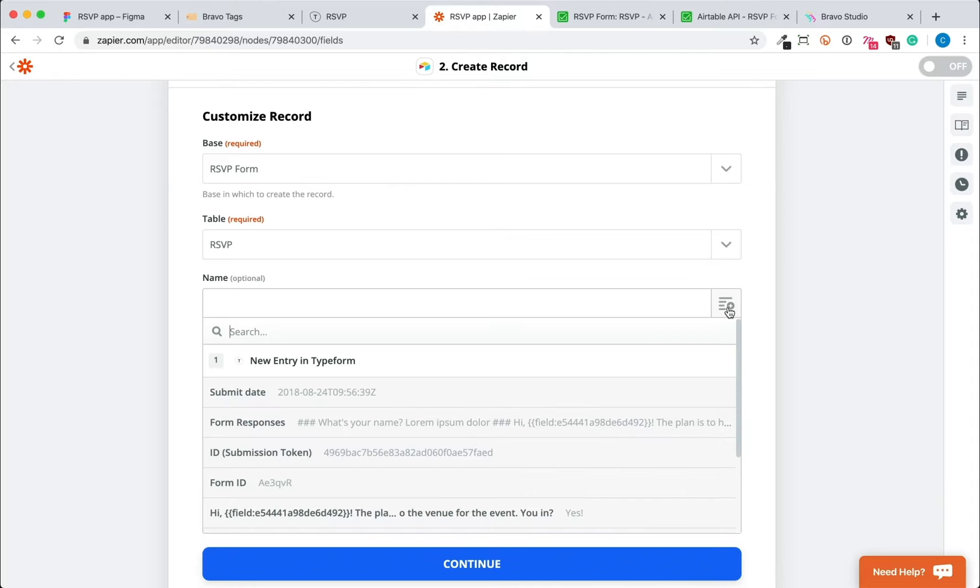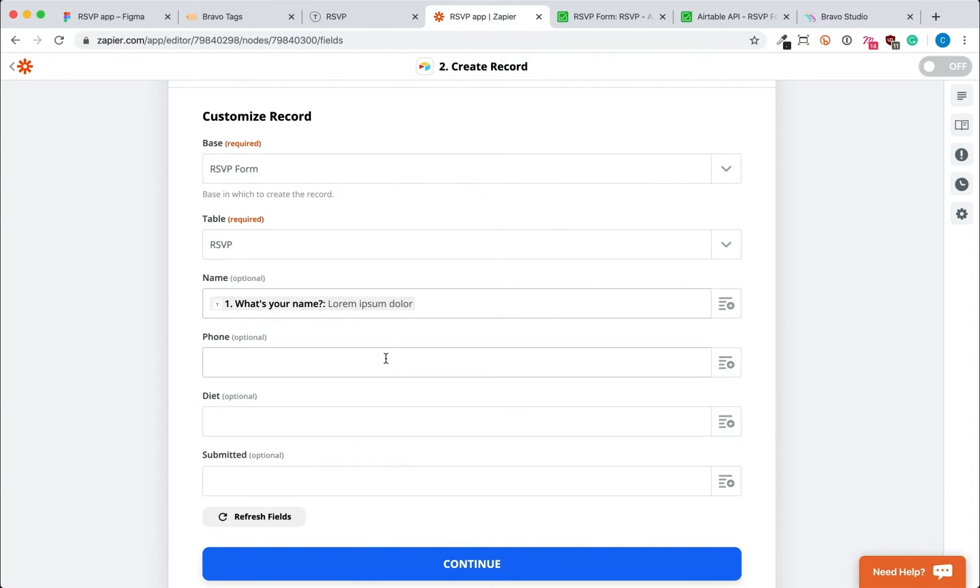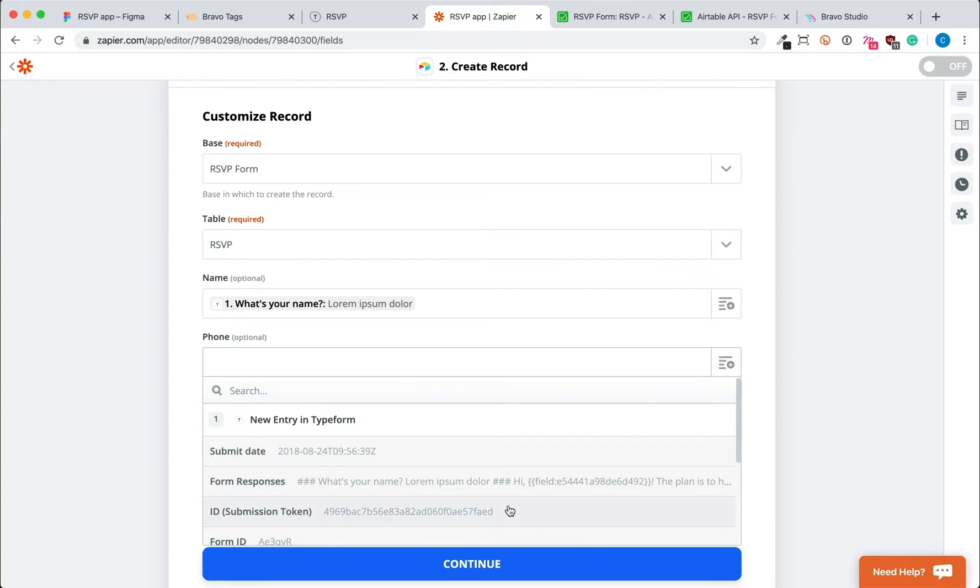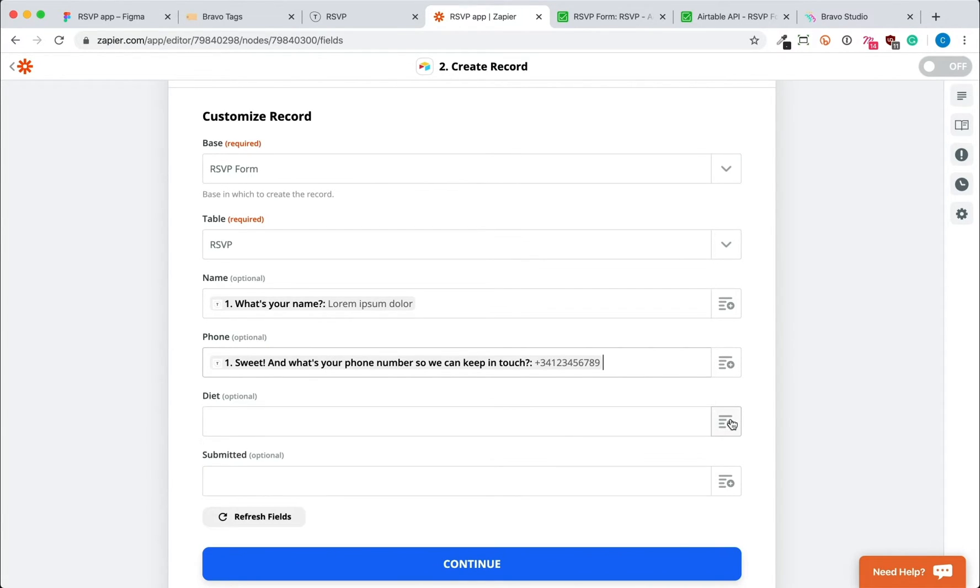Then we'll connect the Airtable columns to the Typeform questions where the answer should go. As you can see, they are optional, so we don't need to connect all of them.